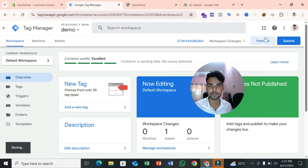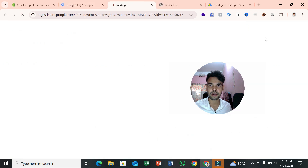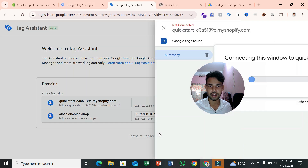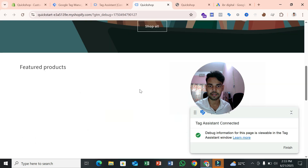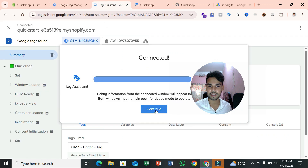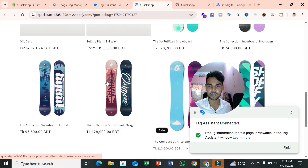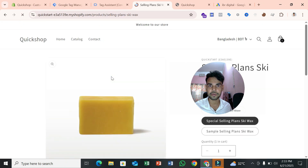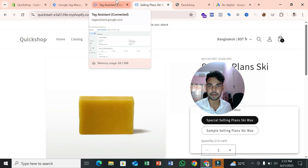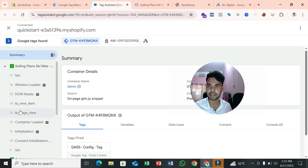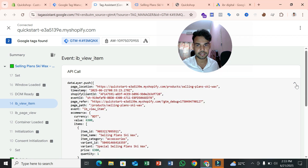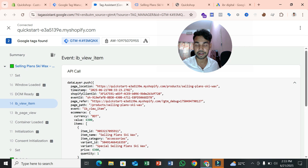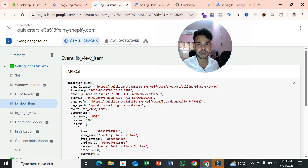Go to Preview Mode again to check that the data layer is working properly. Click Connect — Tag Assistant should connect. Now navigate to a product page and you should see a 'view_item' event appear in the summary section, along with a data layer push event containing your product information. The data layer is now working correctly.